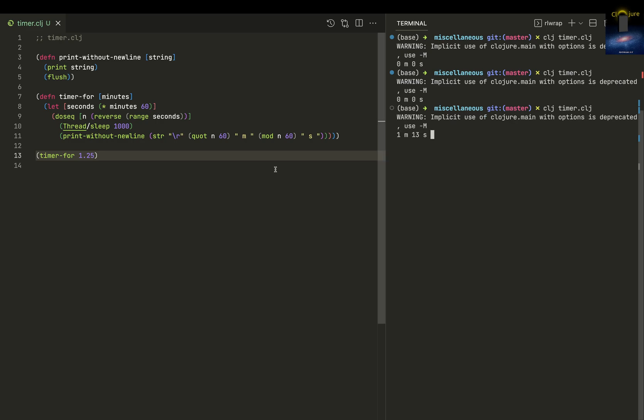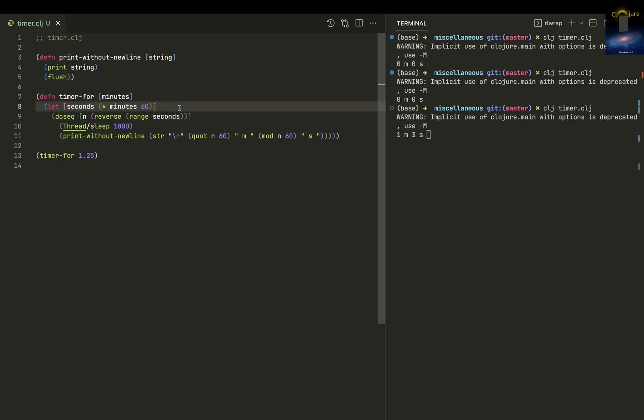It started executing. What we're doing is getting this time in minutes and converting this into seconds by multiplying by 60. We use dosic because dosic doesn't return anything when you're doing I/O, so it's better to put it in dosic instead of for.